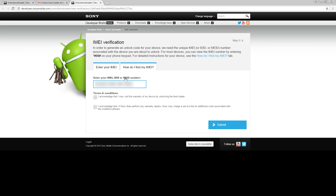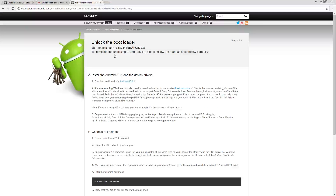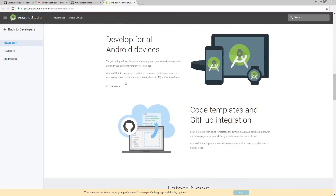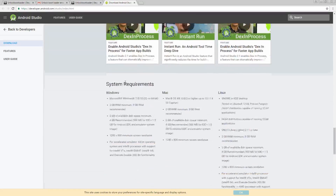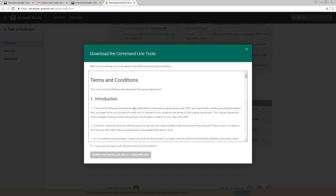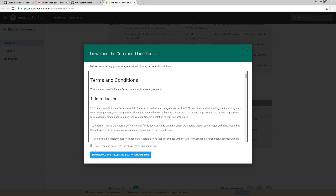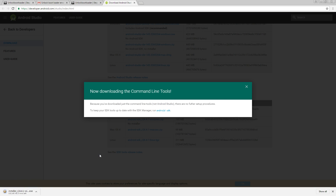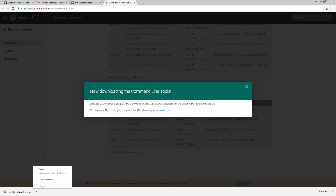Once again, make sure you are aware of the risks involved and accept the terms. Now you have your unlock code. If you don't already have the Android SDK manager on your computer, click the link to install it. If you do not want to download the entire Android Studio, it's enough to download the basic Android command line tools. Choose the appropriate package for your computer.